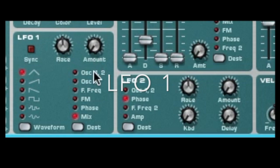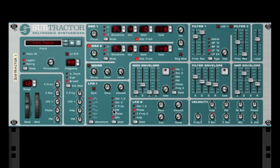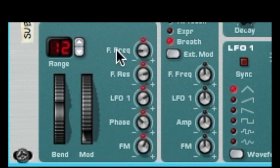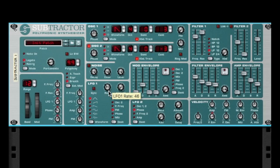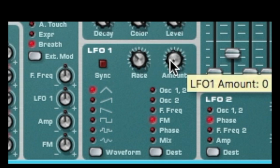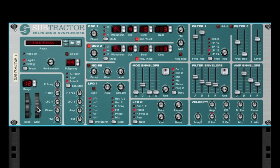LFO 1 amount — hear how it affects the sound. Right now I've got the LFO affecting the oscillator mix. Let's change it to FM — it's going to affect frequency modulation. Let's make it more obvious. You can hear the LFO affecting the FM as you adjust the amount. You can see how it all starts linking together.